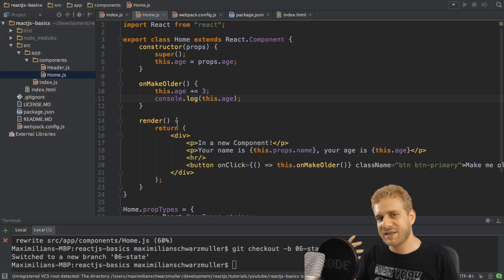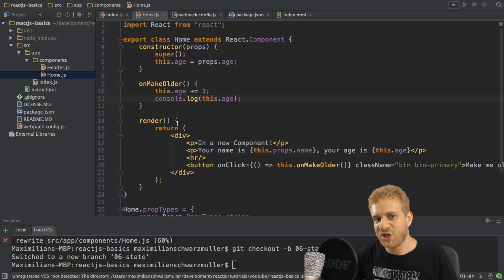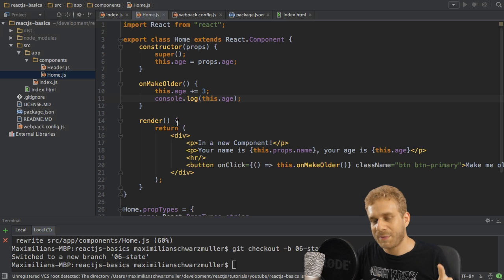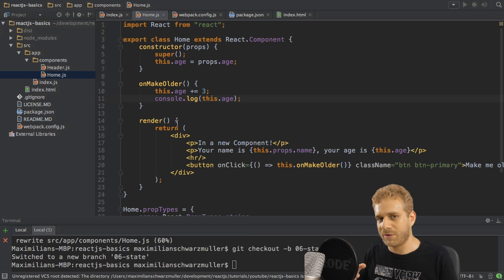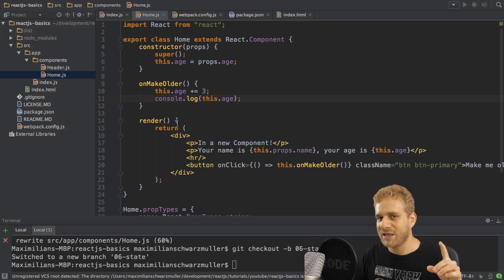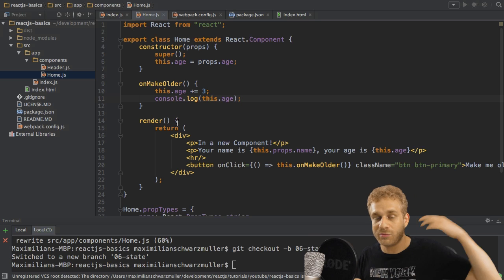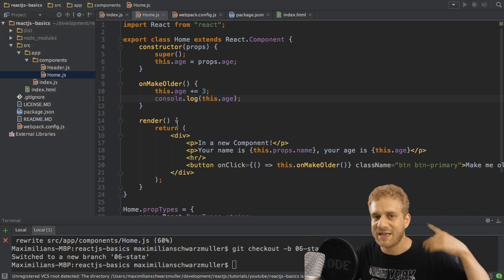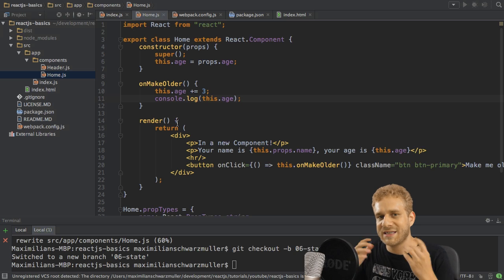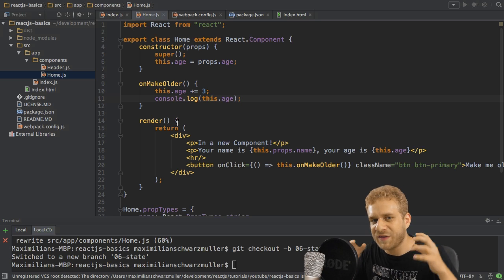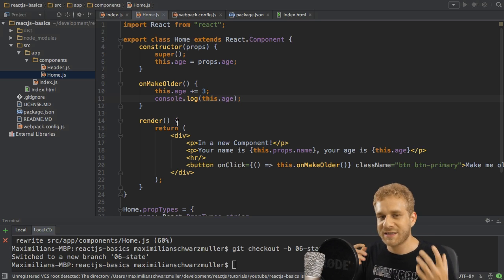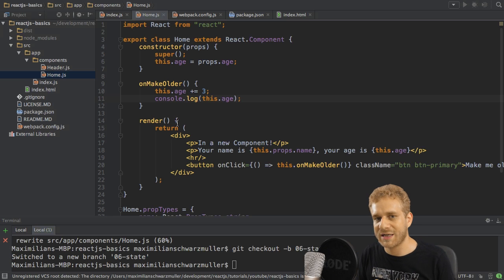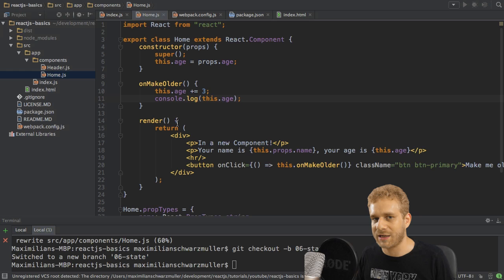Basically, state is something which is not getting changed from outside, but instead which is triggered from inside the component. Yes, you can create chains where you pass an event to a parent component and then change the state in the parent component. But in the end, state means the state of this component changed. State is something which can be changed by the component itself. The props can only change from outside.